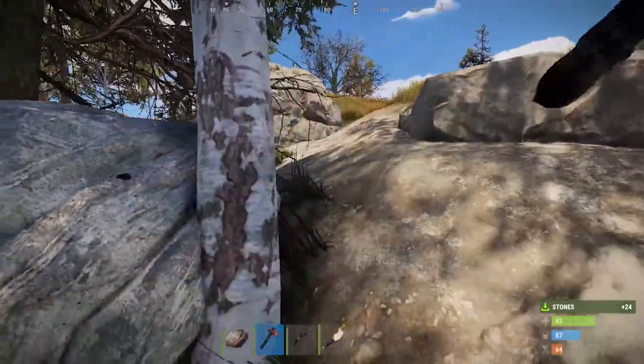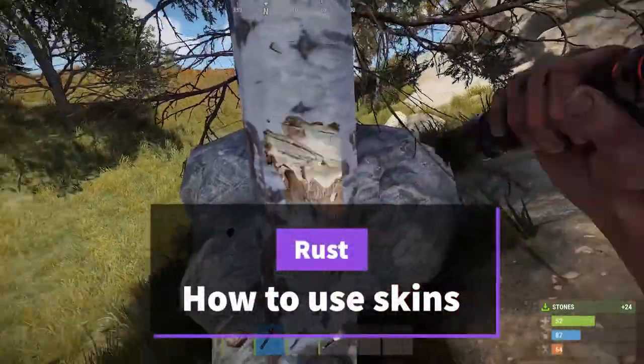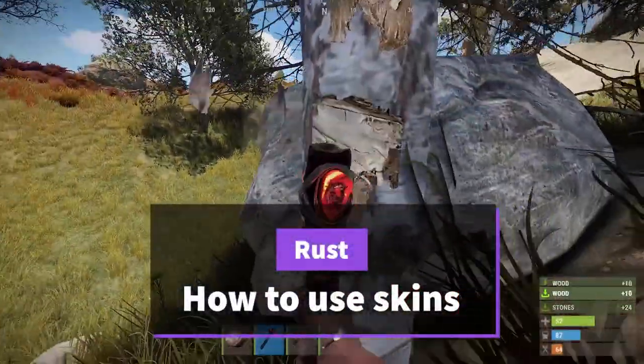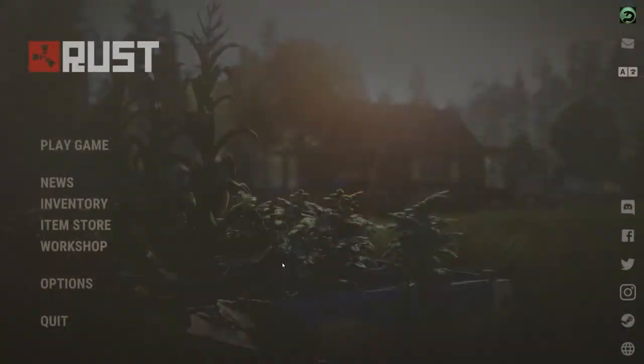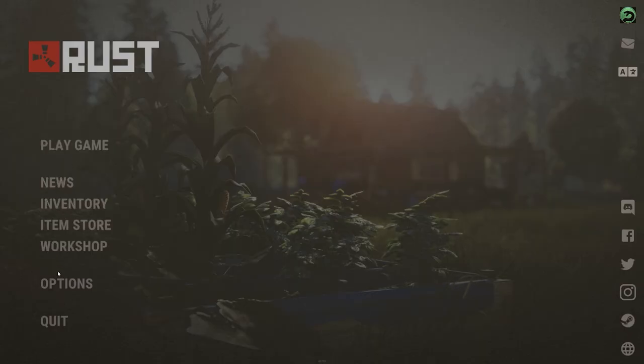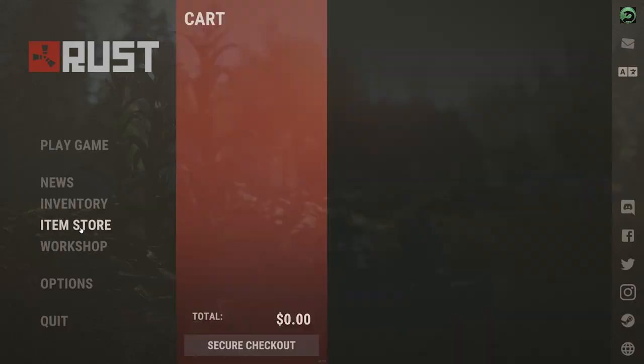Hey, this is Jay from Cubold Gaming and today I'm going to show you what to do with skins in Rust. There are several different ways to get skins, and the first is simply to get them from the in-game item store.